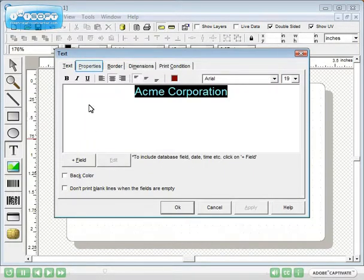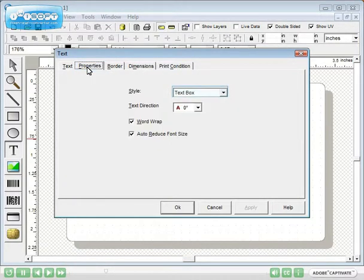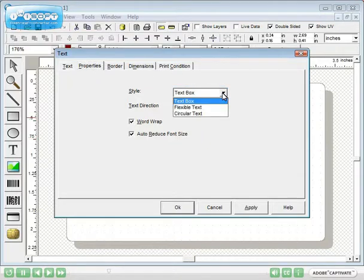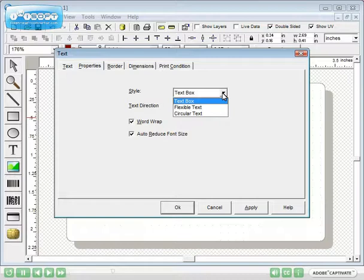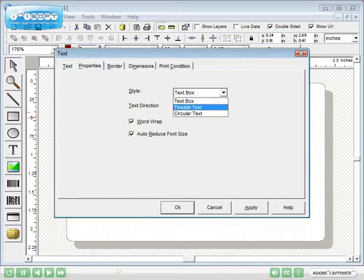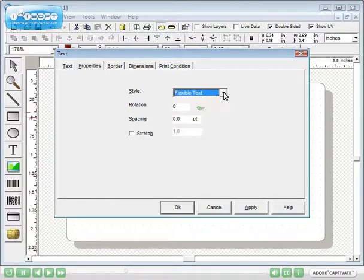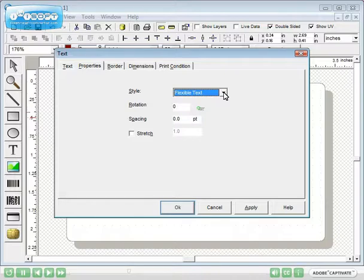Next click the Properties tab. ID flow has three styles of text. Use a text box for long paragraphs when word wrapping is important or for text from database that needs to auto-reduce when the field contents are long. Flexible text is useful for easily sizing static text. Circular text renders text along an arc. For this instance, select flexible text and click OK.